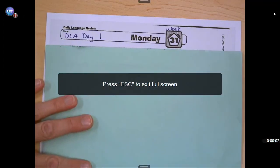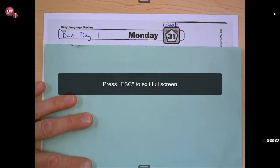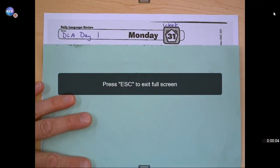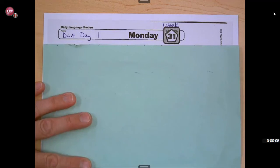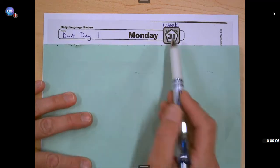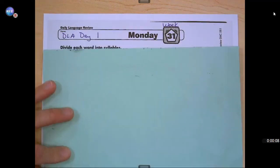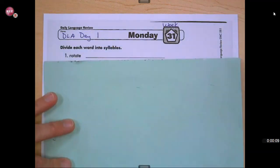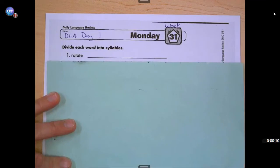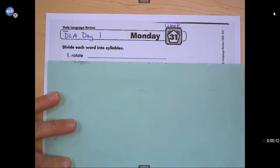Hi, third graders. We're going to check our work for DLA day one. Today is Monday, week 31. Number one says, divide each word into syllables.